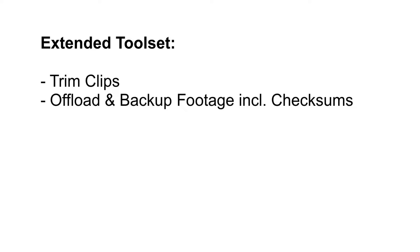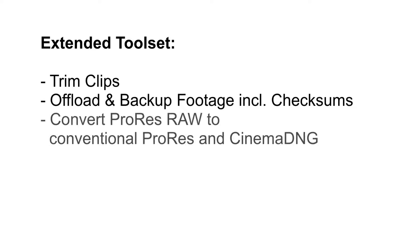And of course, the whole point of this video: you can now convert ProRes RAW material not only to conventional ProRes, H264, and H265, but also to CinemaDNG with various compression levels.